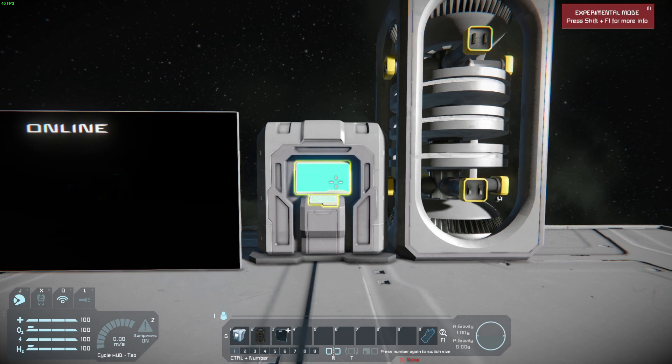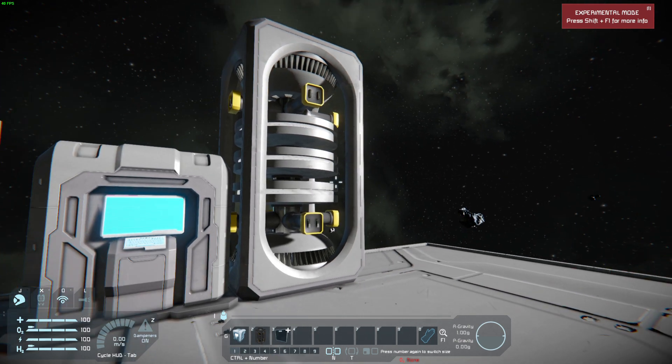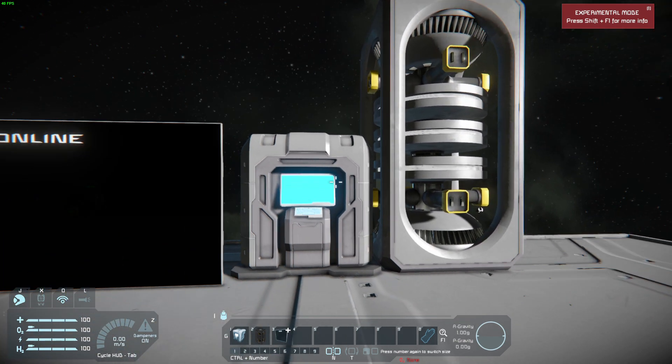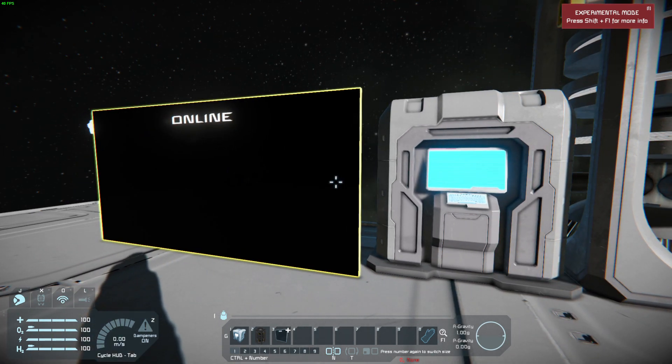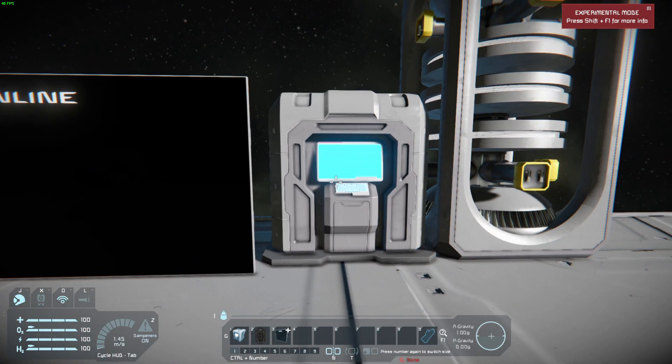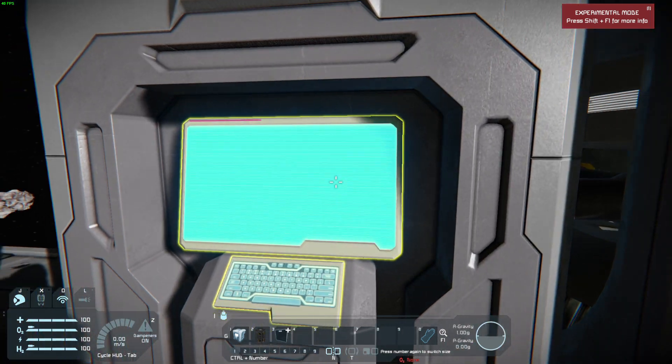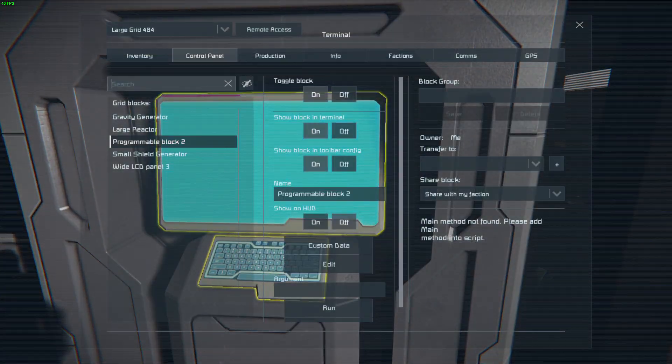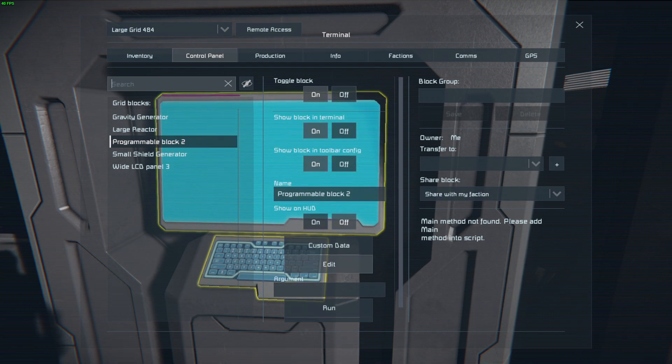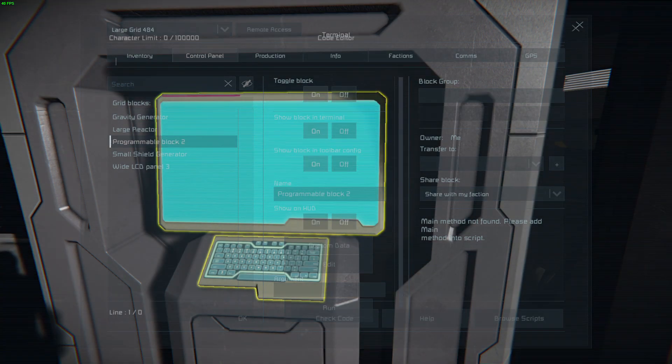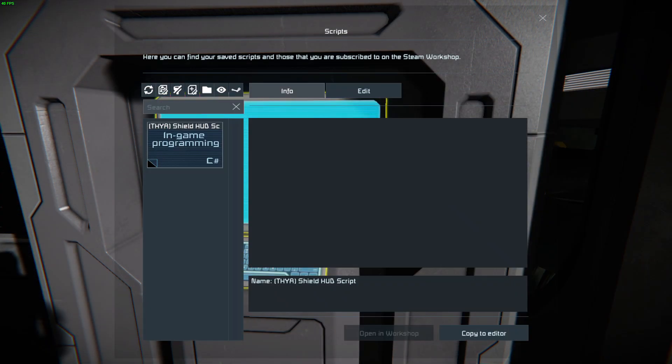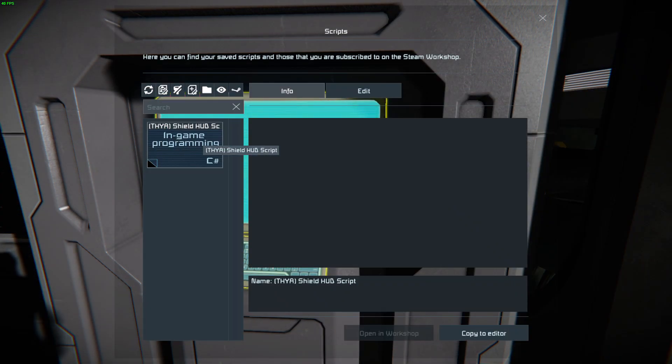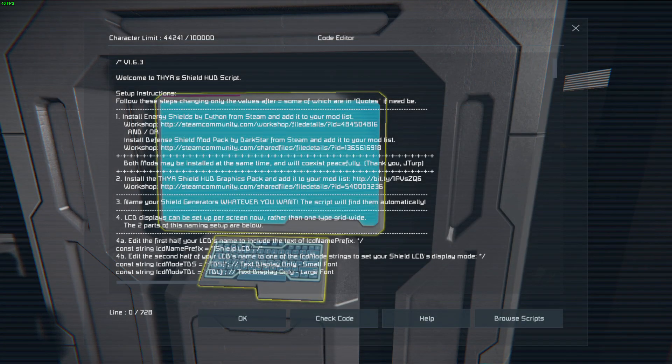So you're going to need a shield generator, a programming block, and an LCD. Go into the programming block. We're going to edit it, browse scripts, and install the THY shield HUD script.